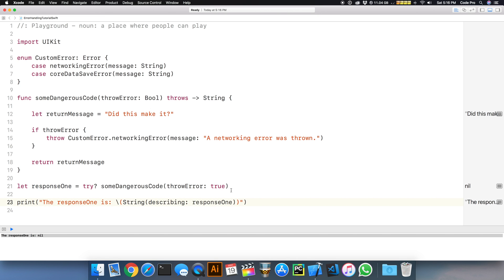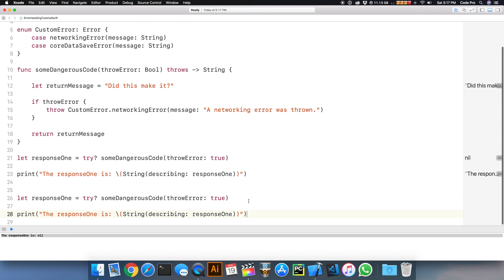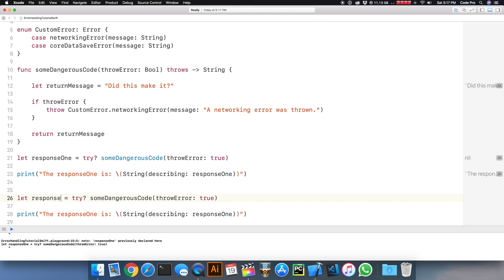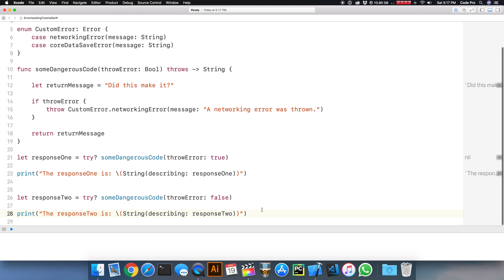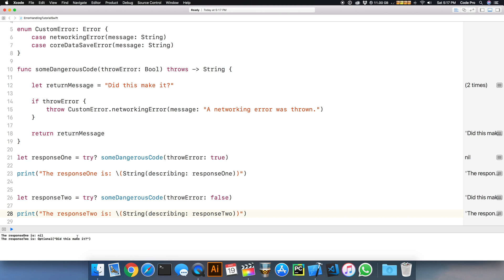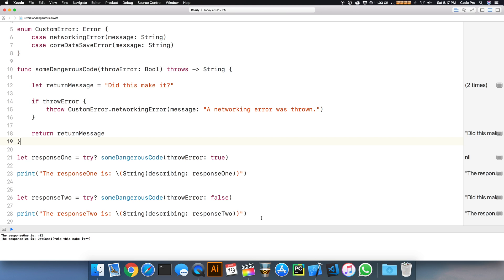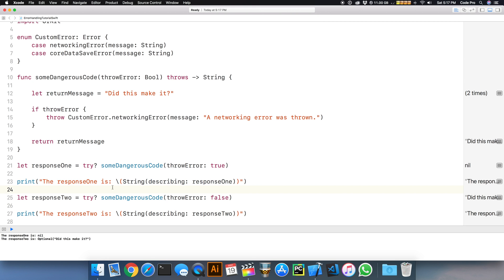Let's try that same code again, but not throwing the error and see what we get back. If we do a response two with throwError set to false, we got back a string. The optional is "Did this make it?" However, we would still need to do an if let check or a guard let check on this. So that's method number one for calling try.